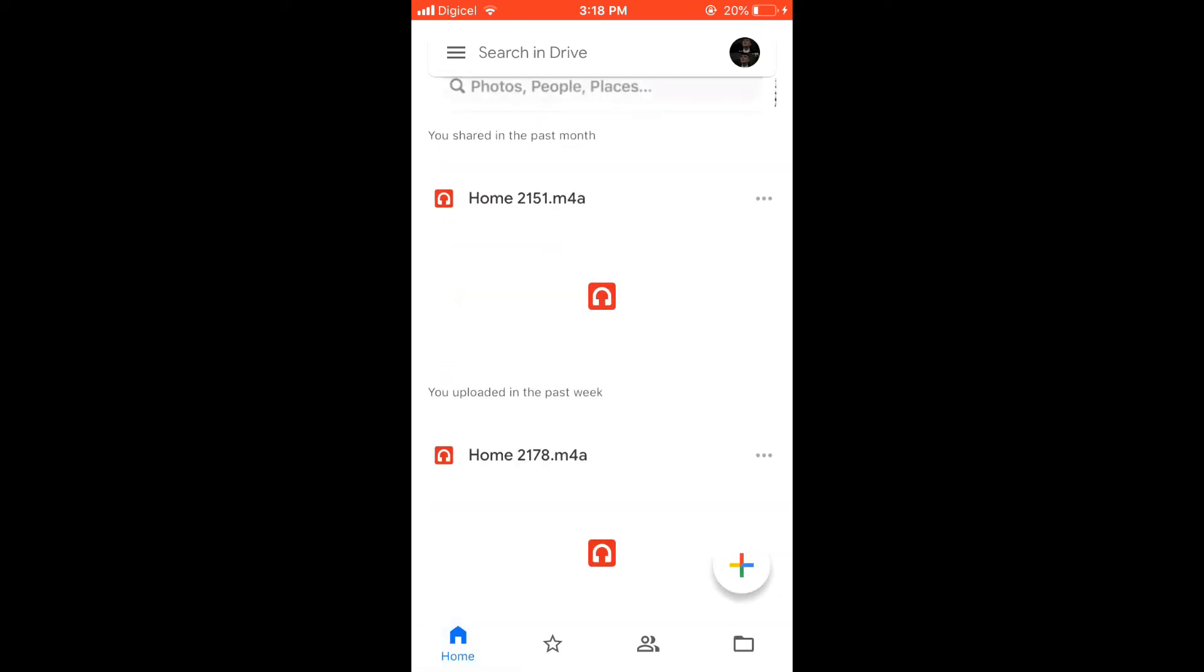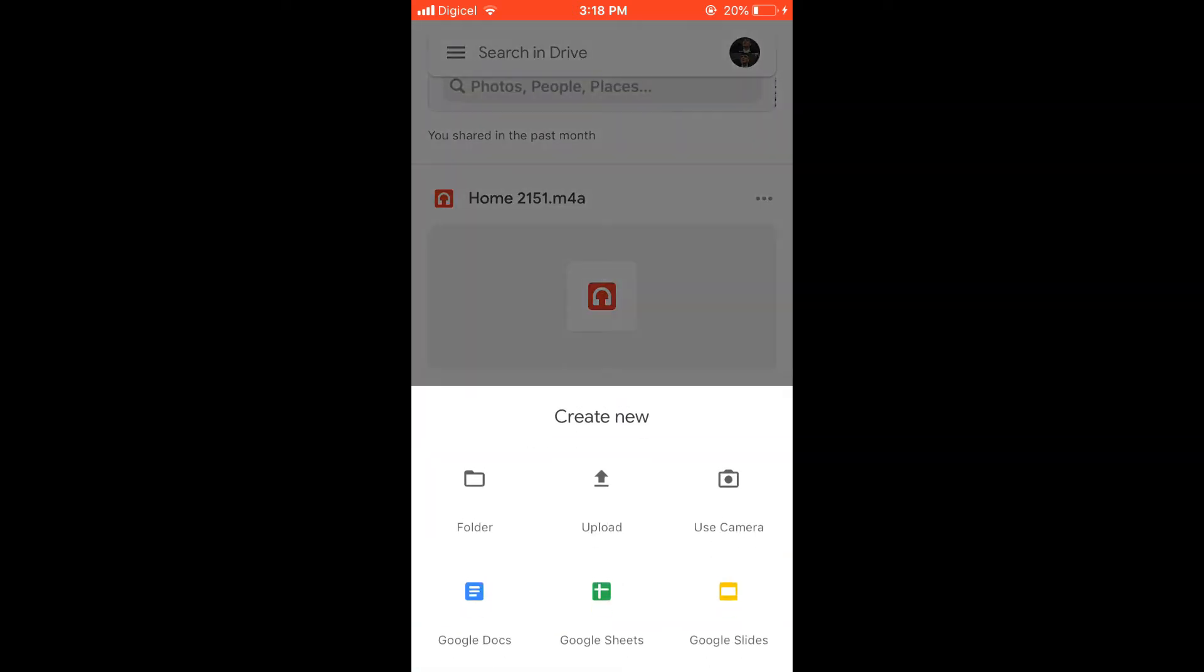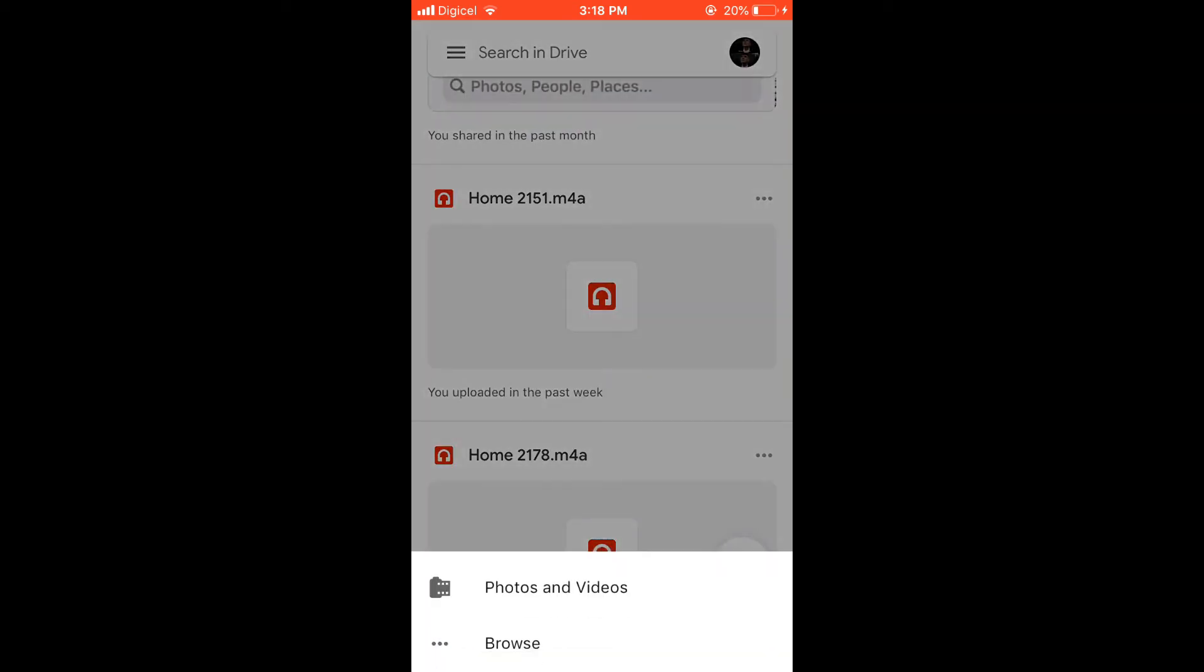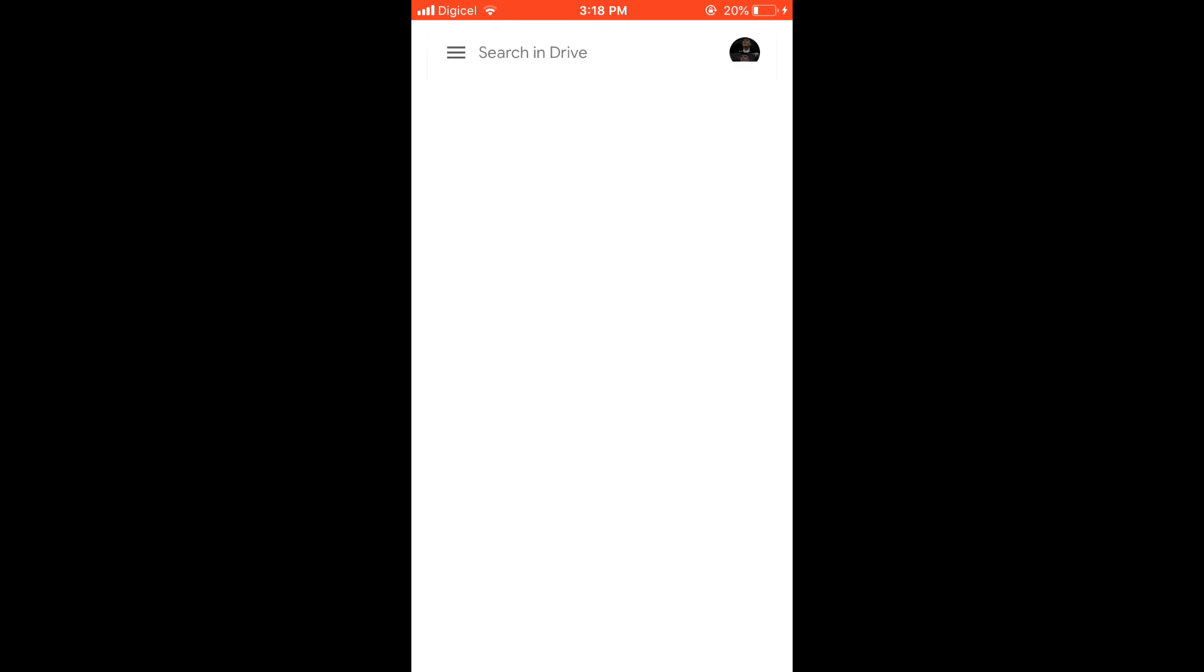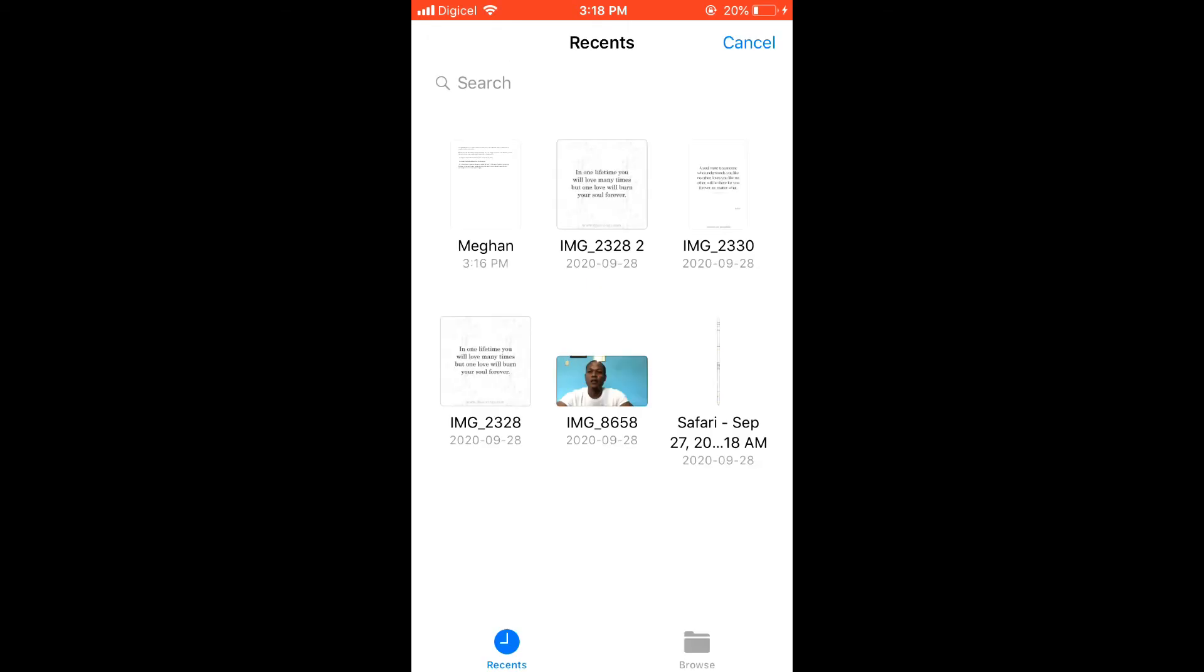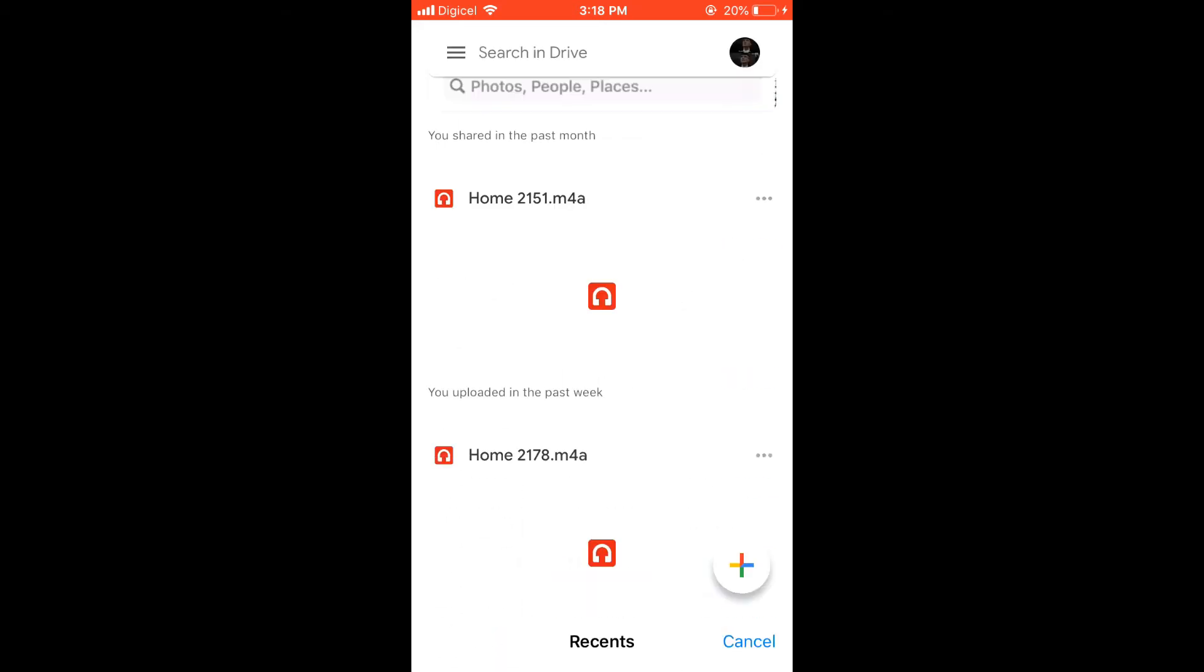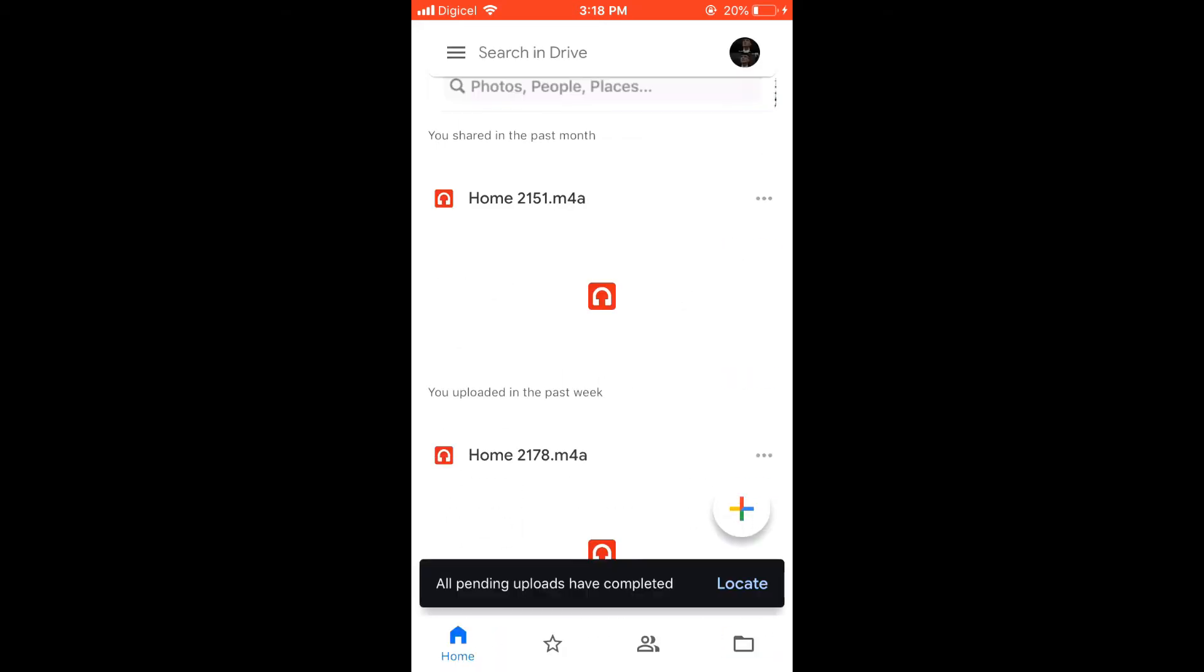Another way that you can also do it is by pressing on the plus, then you'll press upload, and then you'll press photos and videos or browse. This way, if you have any PDF already saved on your mobile phone or device, you will find it.